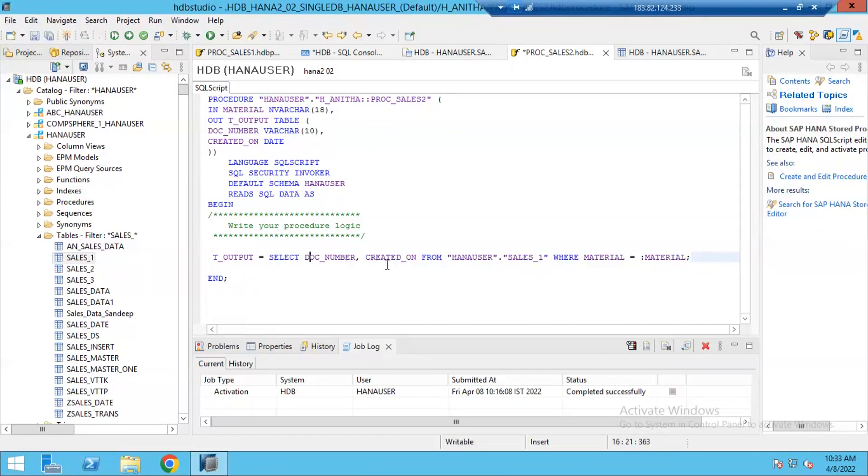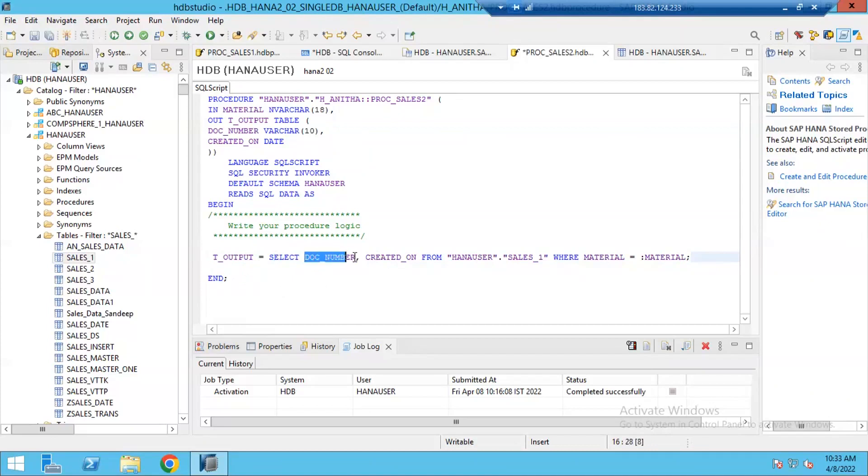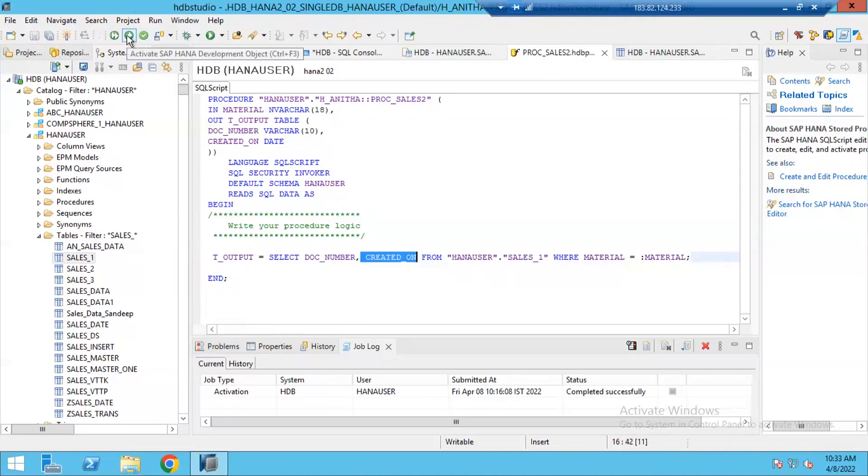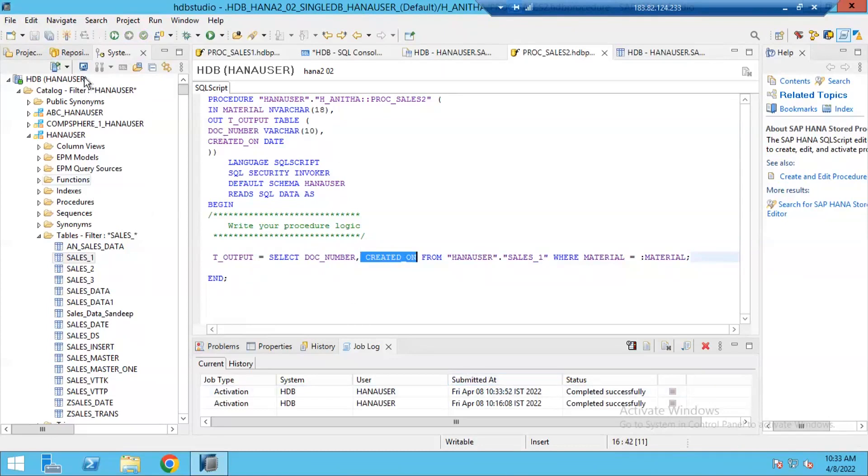If I give star then whatever select returns and what is this T_output structure both must not be equal. That's why I must mention the column names here: document number, created_on. So now click on check button. Nothing is listed there then activate. Activate successfully.